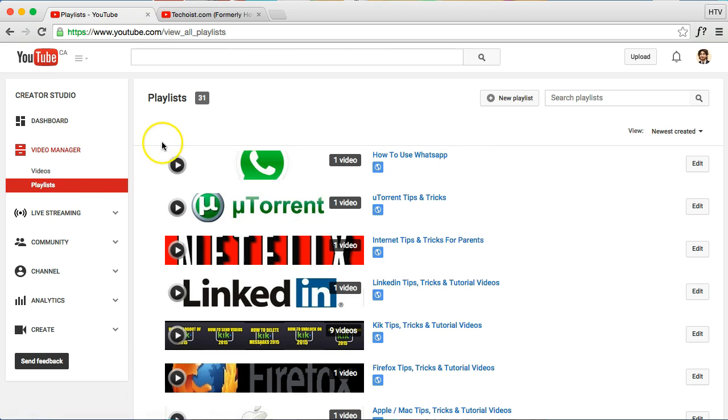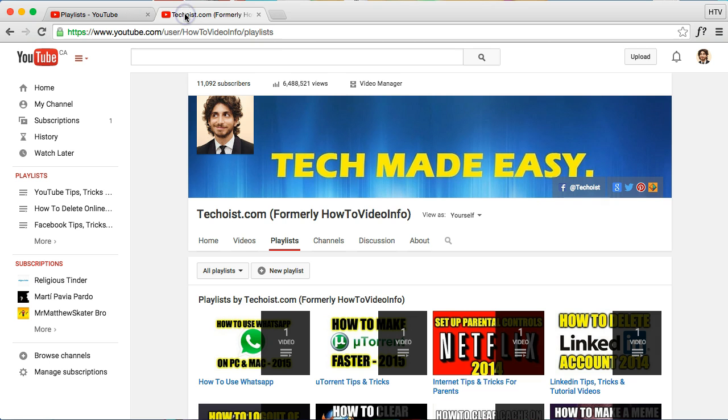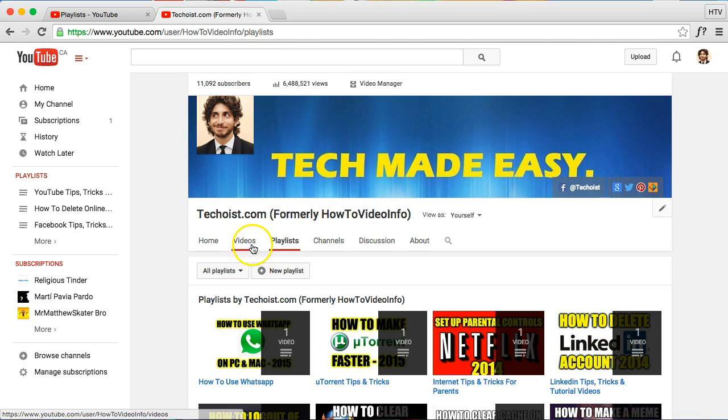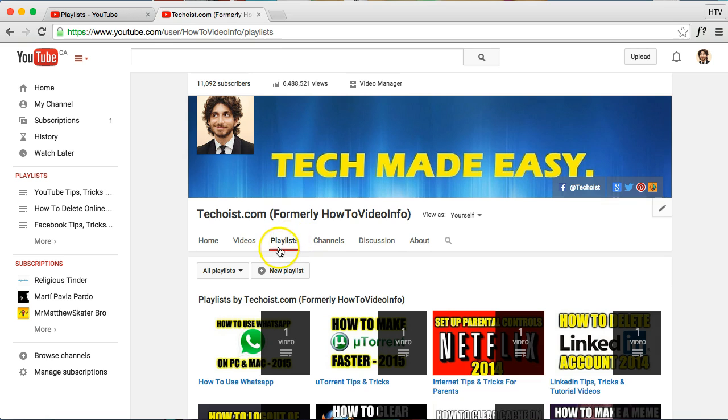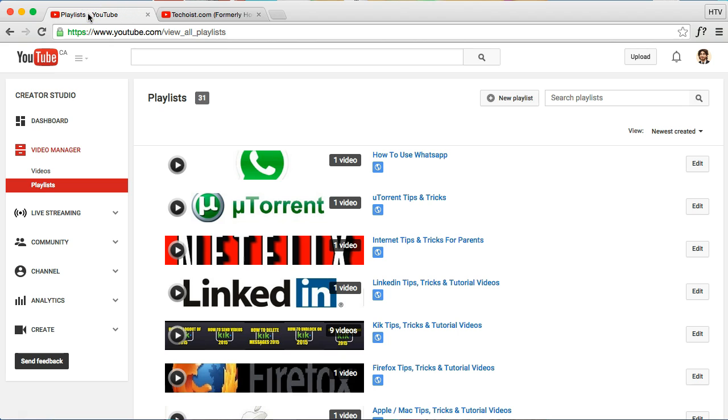This is the first way, and the second way, real quickly, is if you're on your actual channel itself. Make sure to click on the Playlists tab here and then see this new playlist here. So just to show you the two main areas of where you can do it.